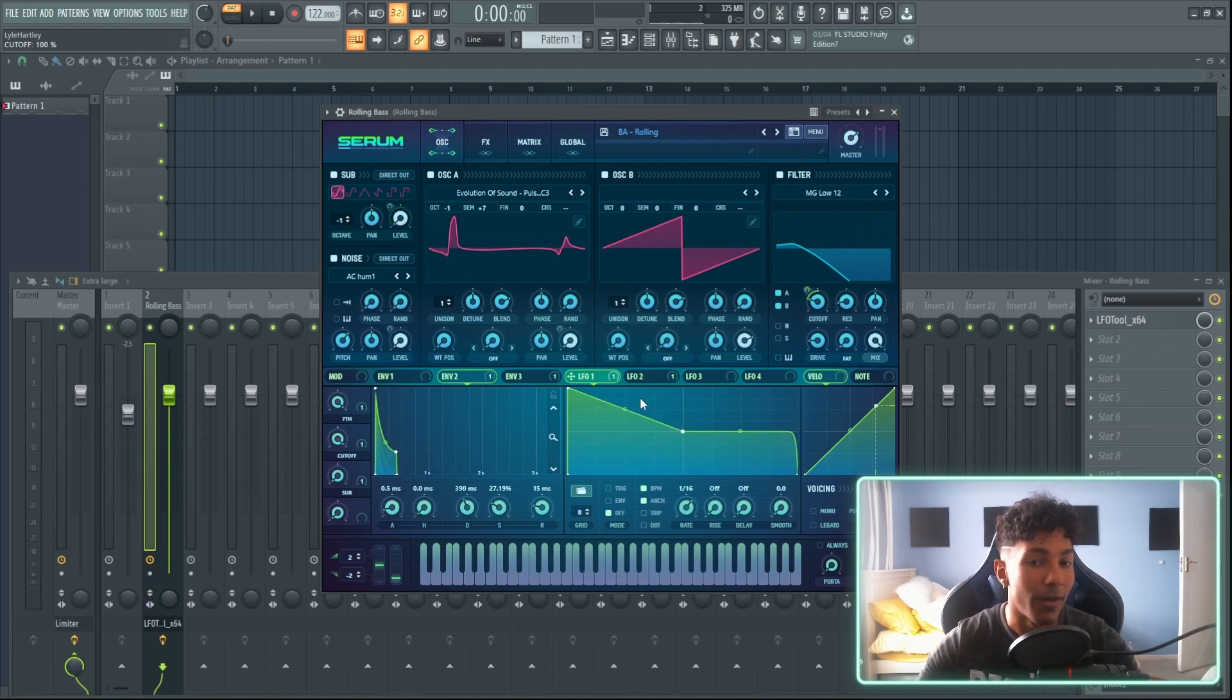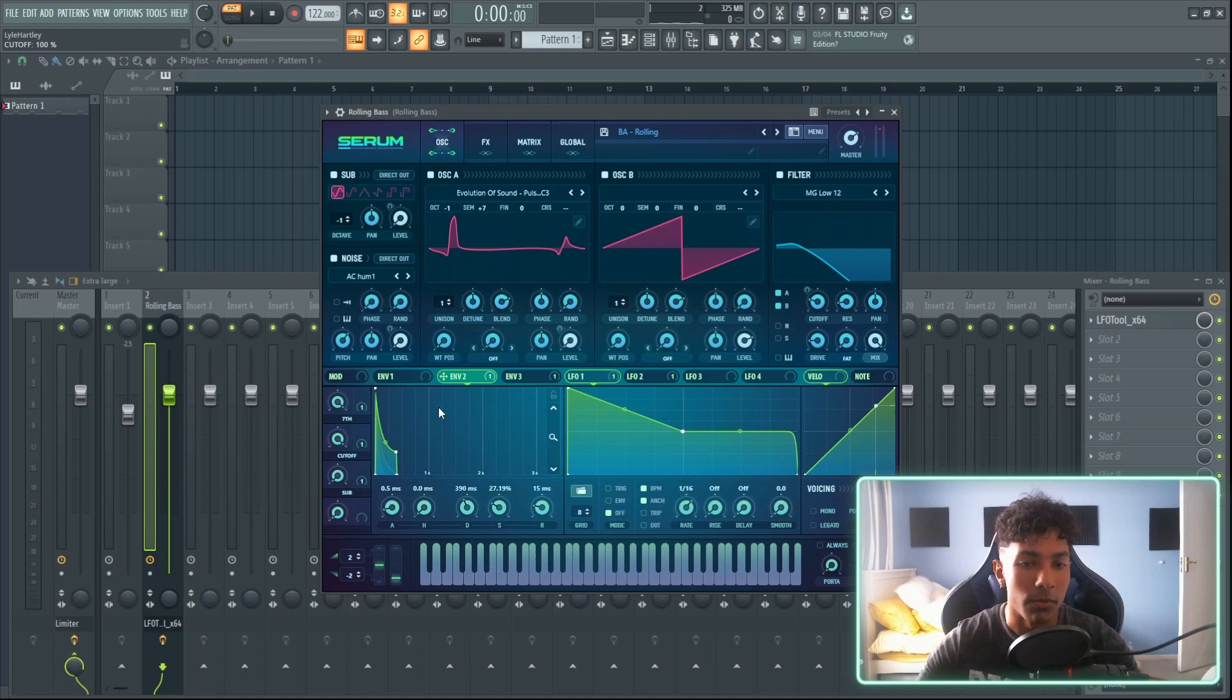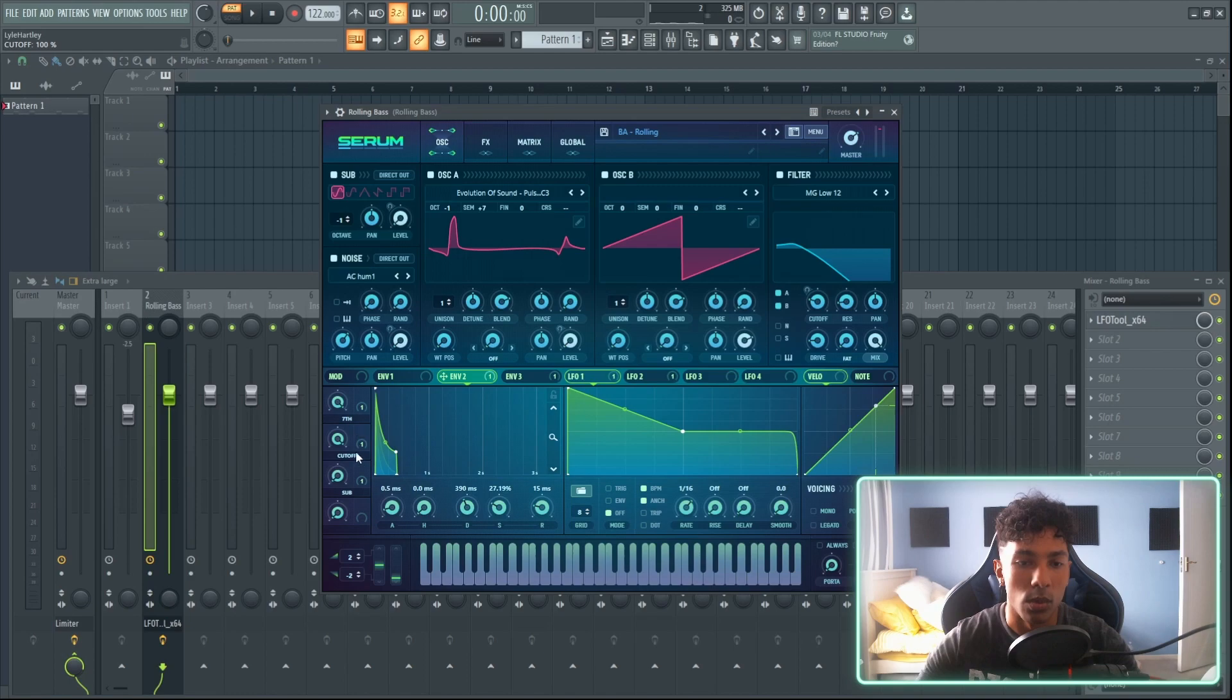So essentially what that is, it's basically turning on the sub level, turning off the sub level. Same with the cutoff - you can really just go in and fine tune the LFO tools in these sections instead of using envelopes where you just are kind of stuck to how you want it to be.